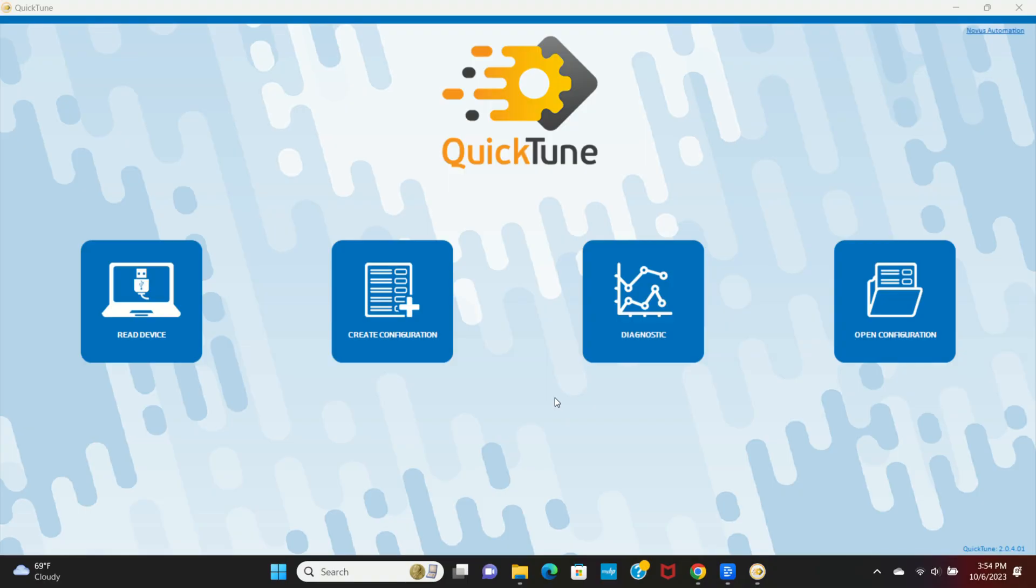This is the first page you'll land on in the QuickTune application. The options you have here are to read and configure the currently connected device, configure a device that may not be connected to your computer, diagnostic tools which can be used to see information about the current device, and open and load a configuration that has been previously saved. We are going to configure the current device, so we'll select read device.